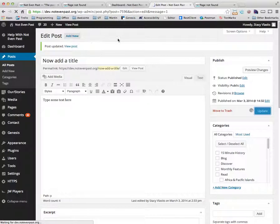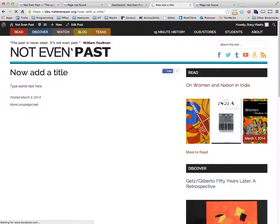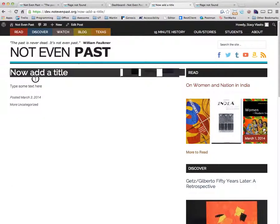and you hit view post, it will show you our page.